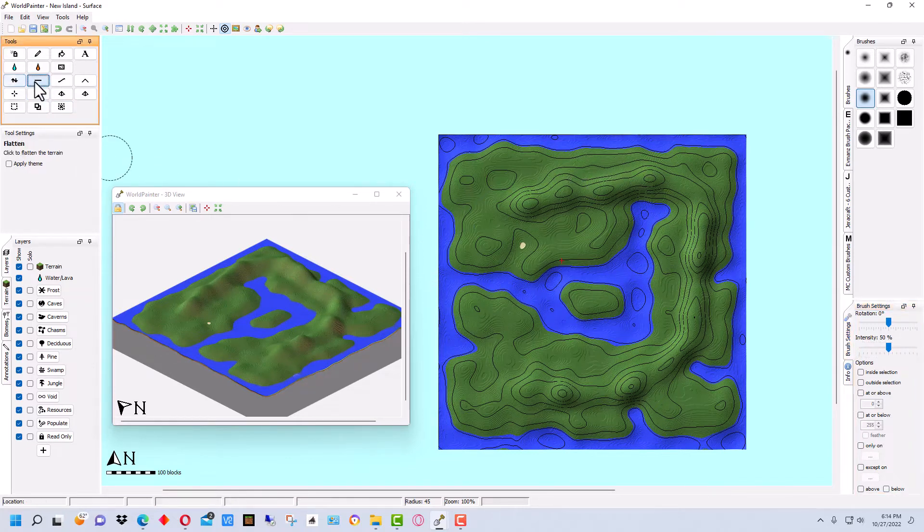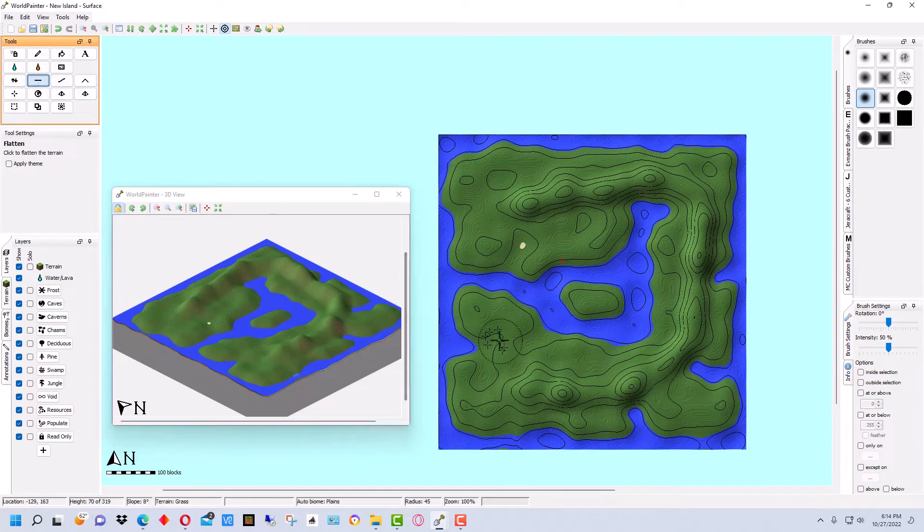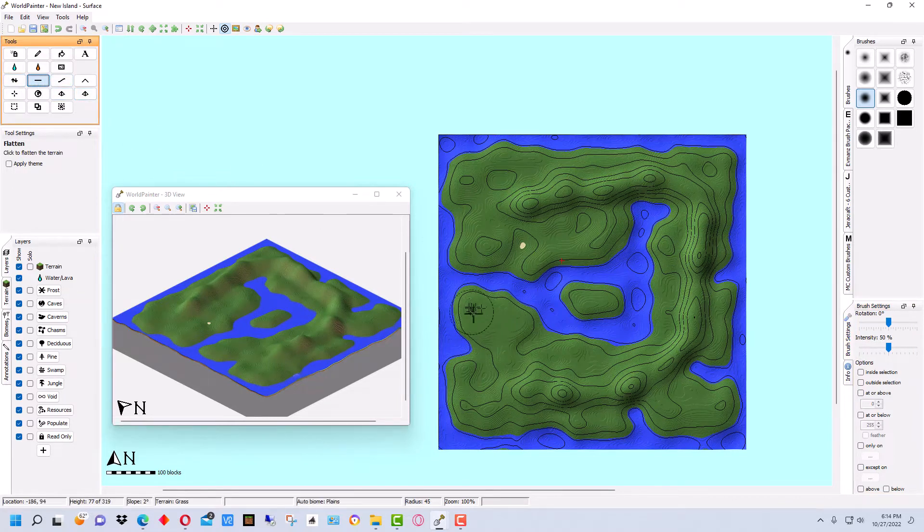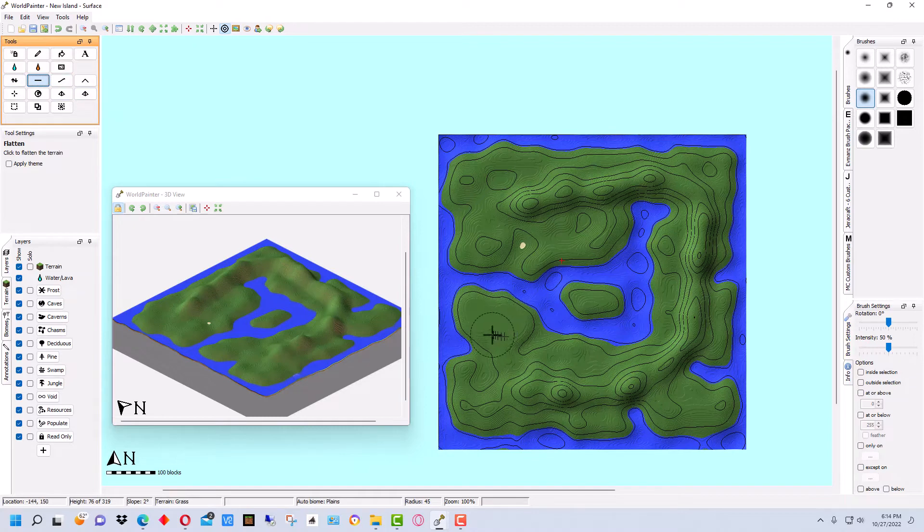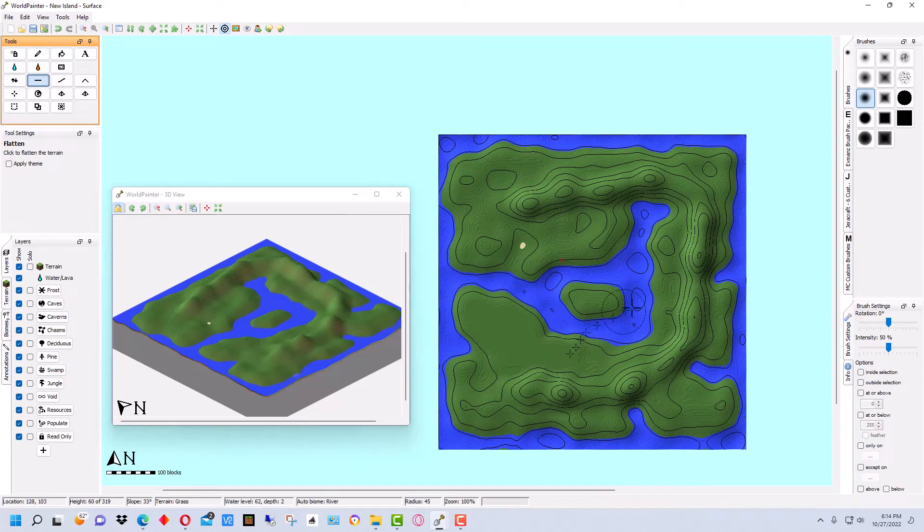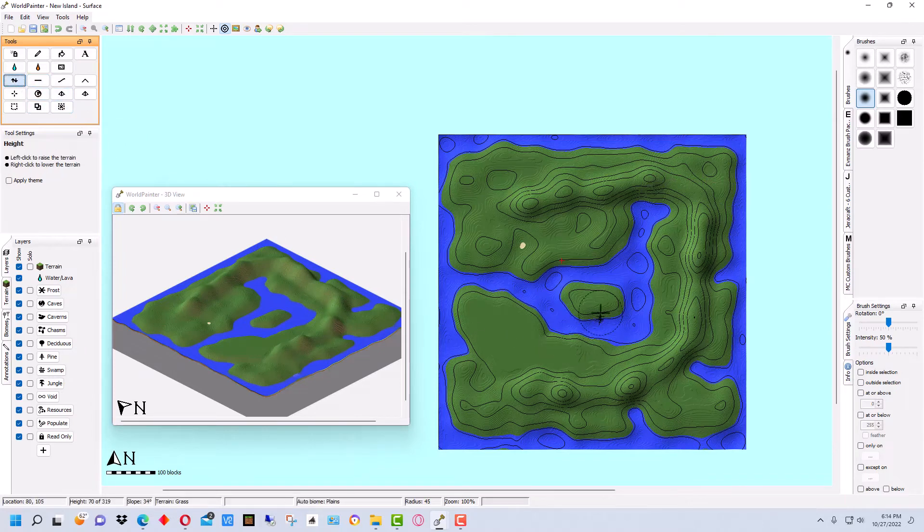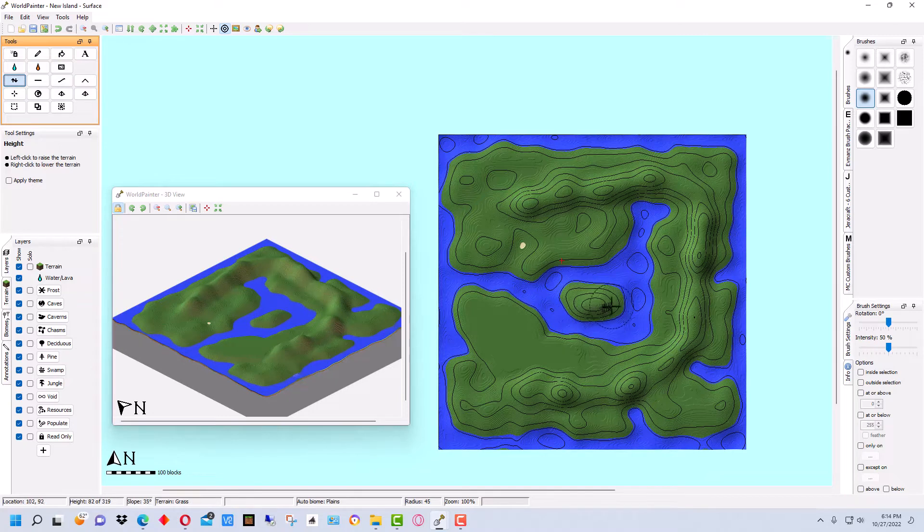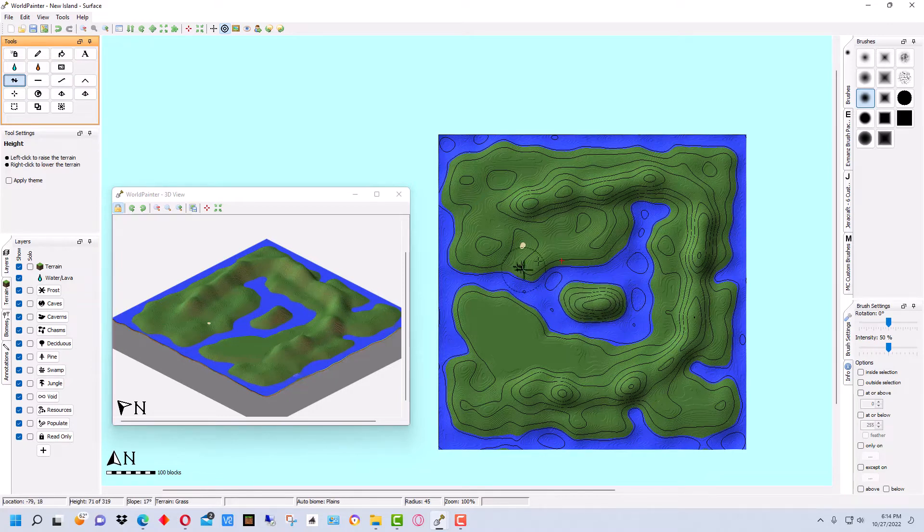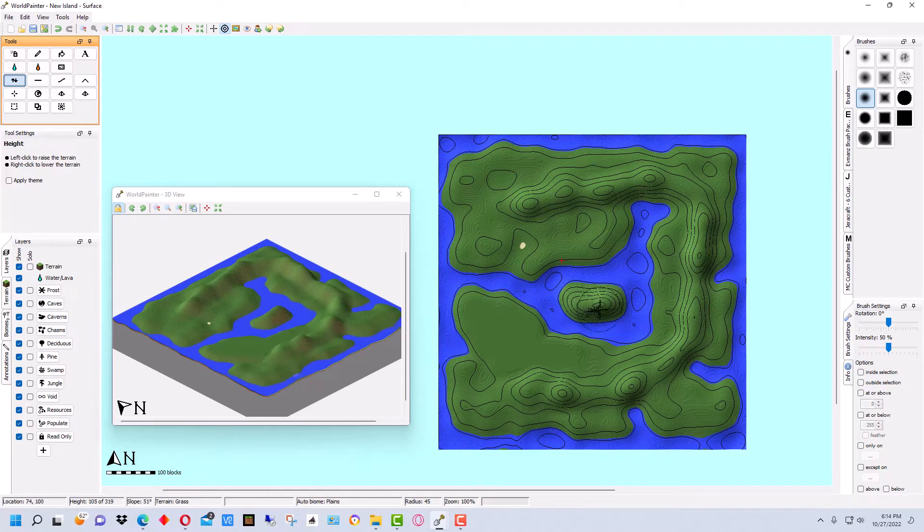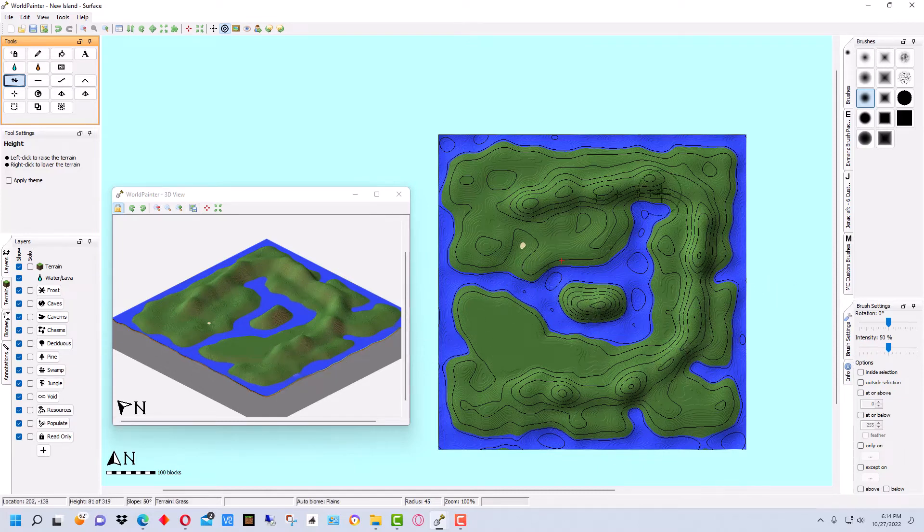So we have some hilly areas. Let's go over here and use this flatten tool and flatten an area over here just to give us a more level area. Just to have something to compare with. So then let's go back to the raise, lower and raise this a little bit. And so now we have an island in there. So now we have our basic shape.